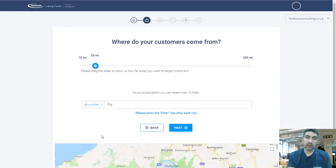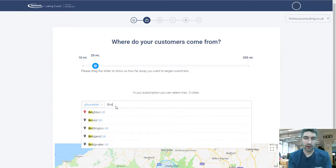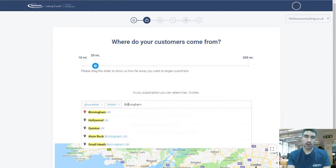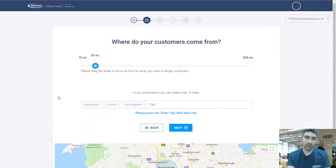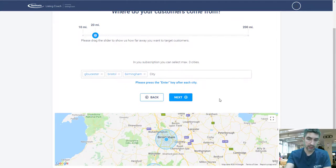On this page we're going to enter where our customers come from. You can enter up to three cities, and at the top there's a slider that lets you set how far from those cities you want to target customers. This is important because Listing Coach will list your business on the relevant directories — it won't list you in local directories up in Manchester if you're selecting Gloucester. Make sure you're only targeting the customers relevant to your business, then press Next.